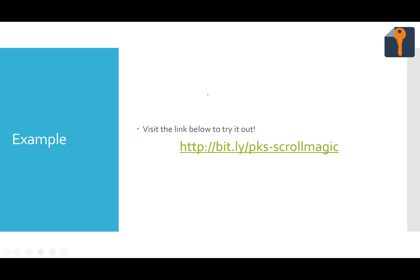Let's jump right into the example. I actually just redesigned the pagekeysolutions.com website to use Scroll Magic because I thought it was a really cool effect.